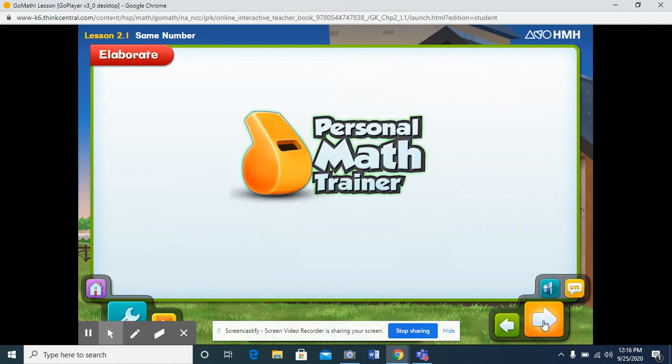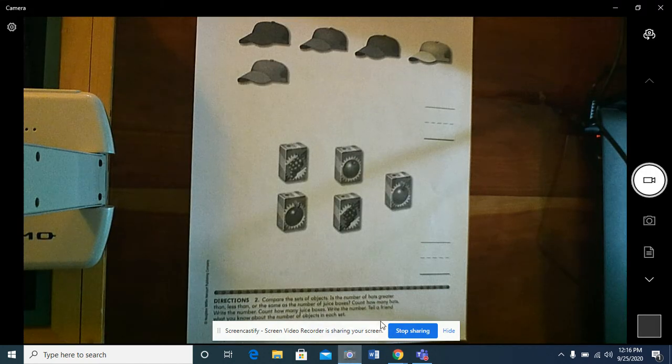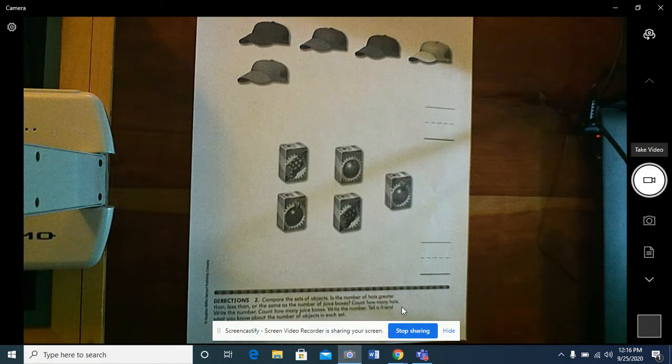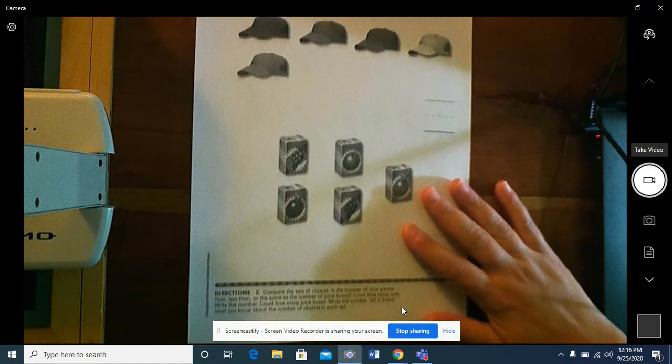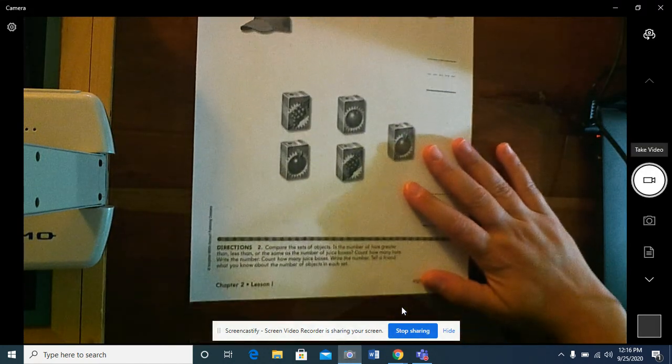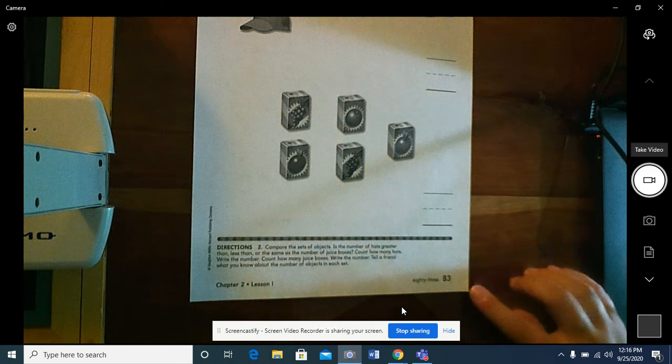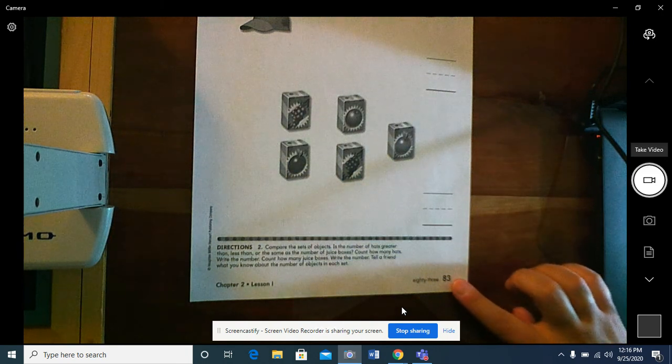Now let's practice with the personal math trainer. Saving that for later. Can you find in your book page 83?